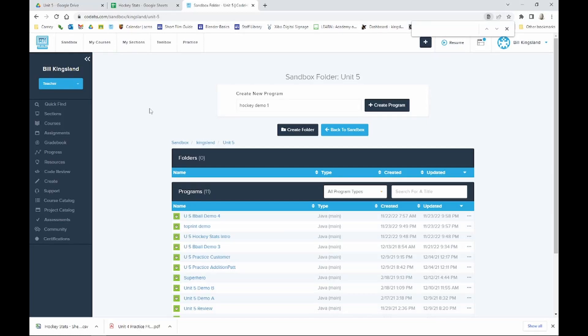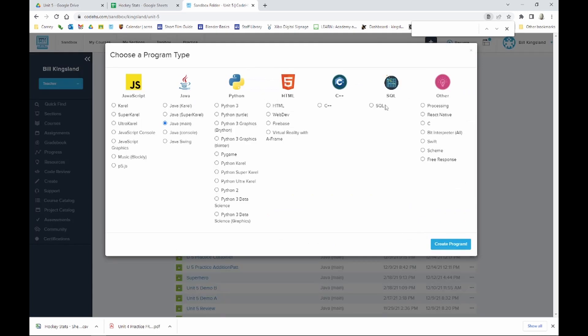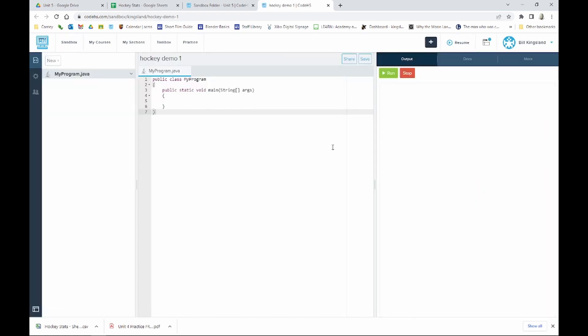Let's do an introduction to unit five. We're going to create an NHL hockey stats program. We'll see in later units that there's a lot we could do to improve on this, but it's a great starting point and a good chance to cover some of the really important topics in this unit. I've already named it 'hockey demo one,' we'll click create program — it's going to be Java main as usual. We want to create a hockey players class, so let's do that right away.